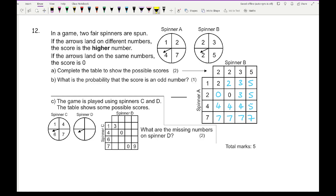The probability that the score will be an odd number: highlighting all odd numbers in the table gives 9 out of 16. For spinner C and D, looking at the table to find missing numbers on spinner D: if 3 is the winner that must be a 3, then 0 means 4, and working through, the numbers are 3, 4, 7, and 9 — written in any order.